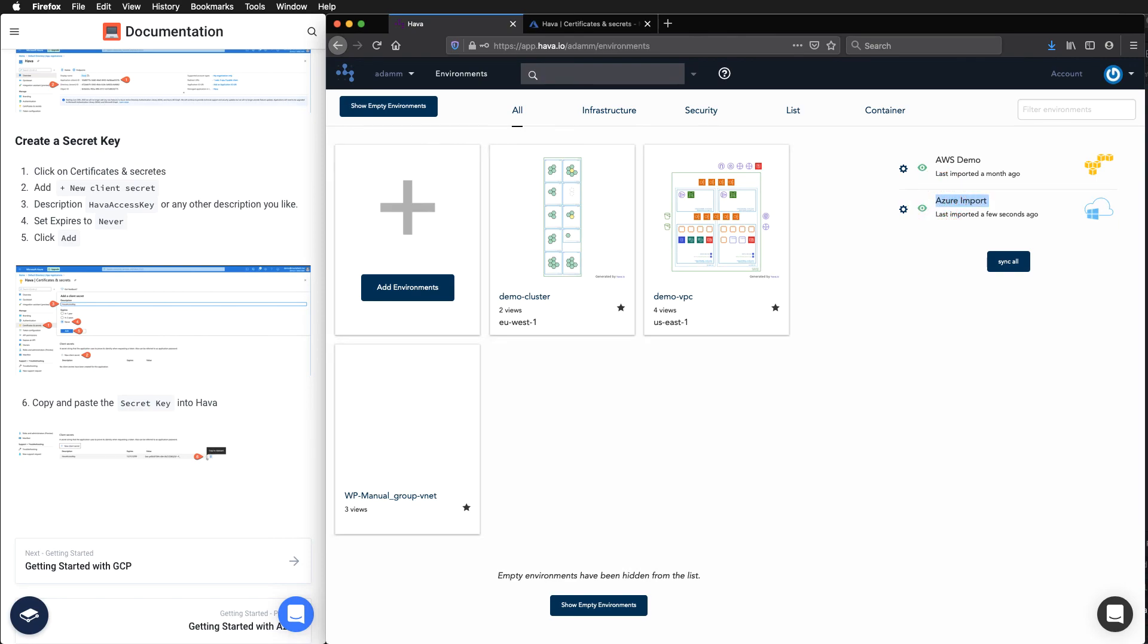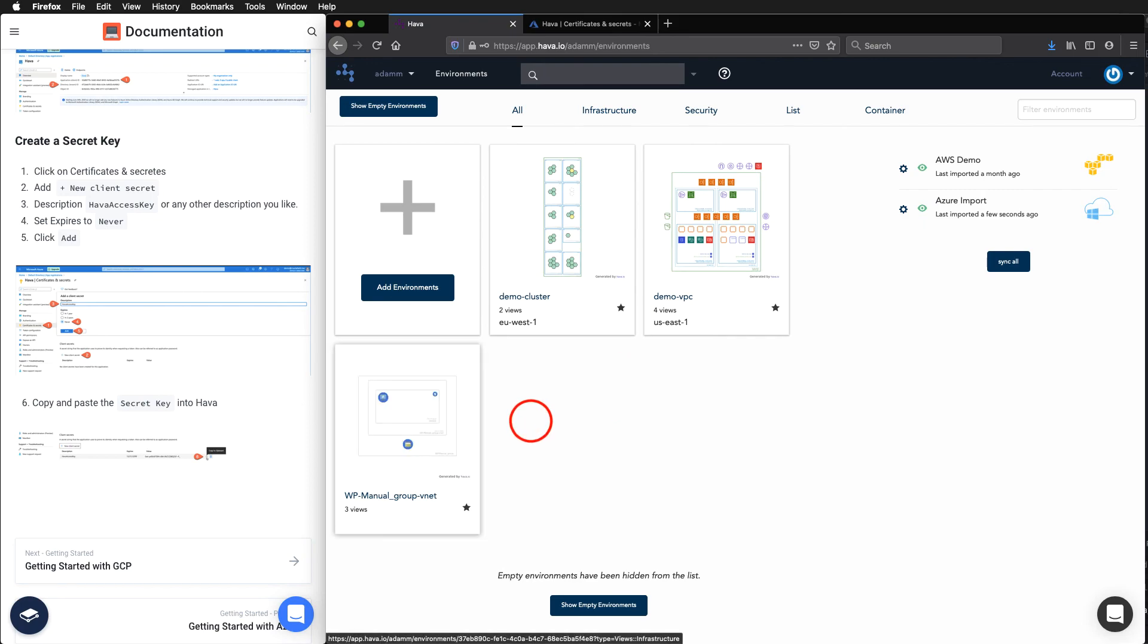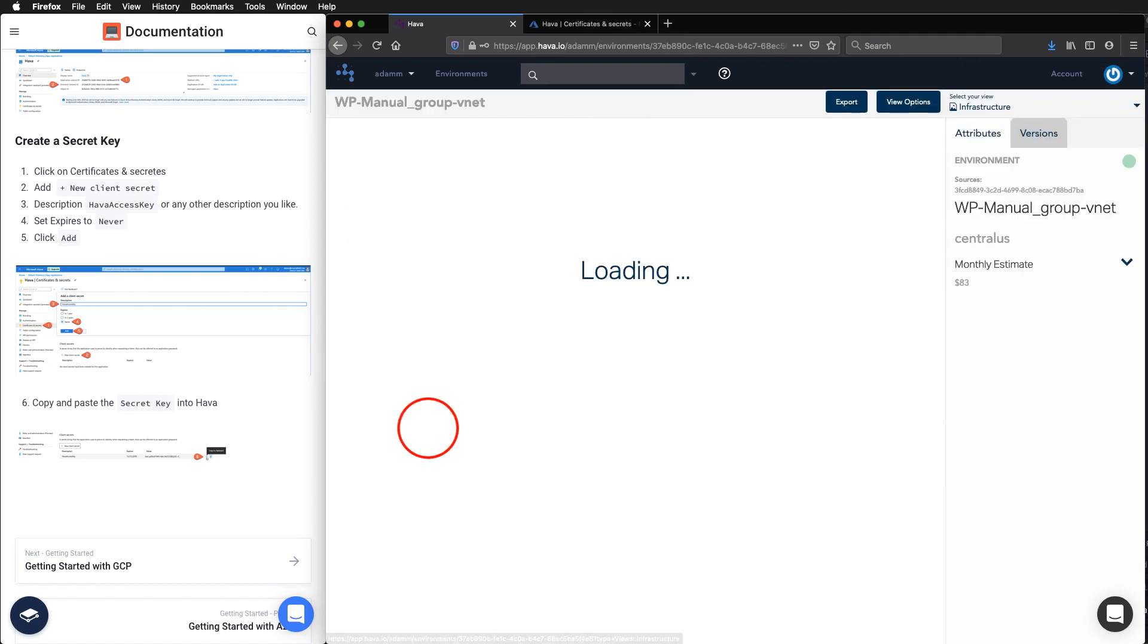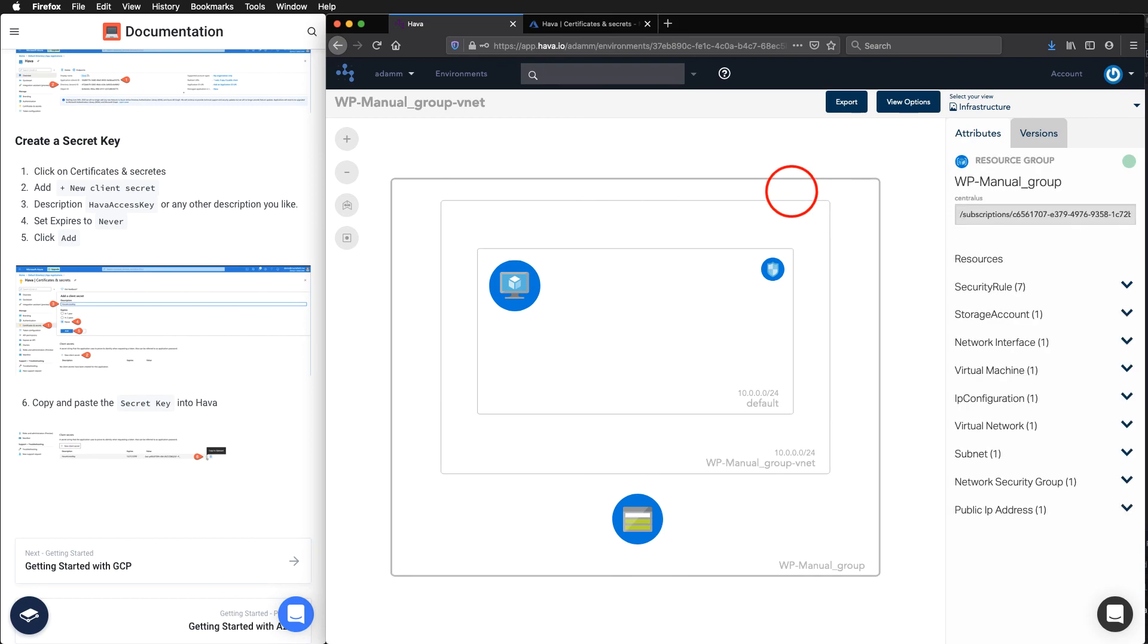So that has imported. It hasn't quite finished. There we go. It has just rendered the image there on the tile. So now we can click in here and we can have our interactive diagram.